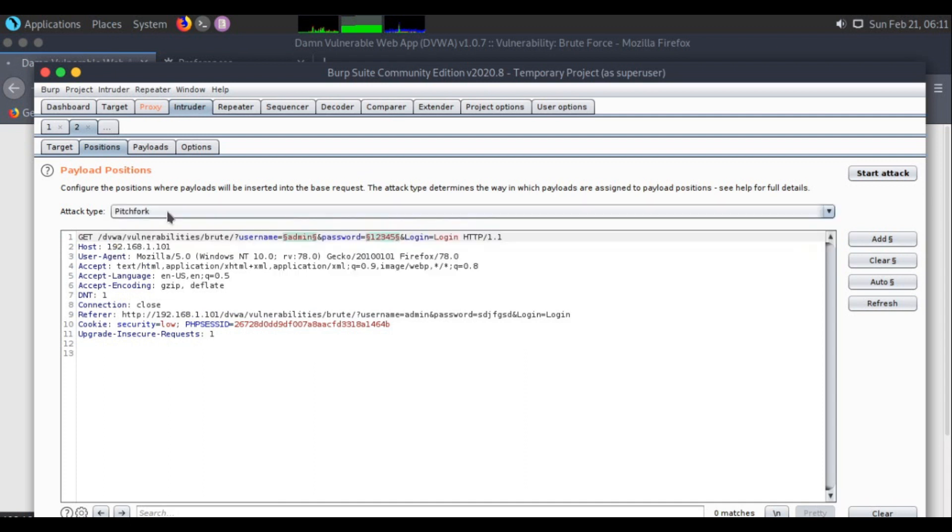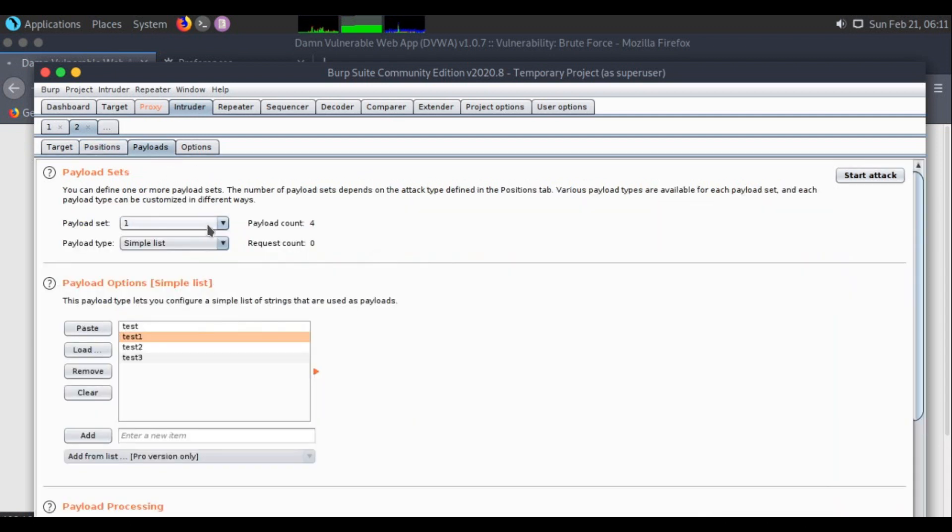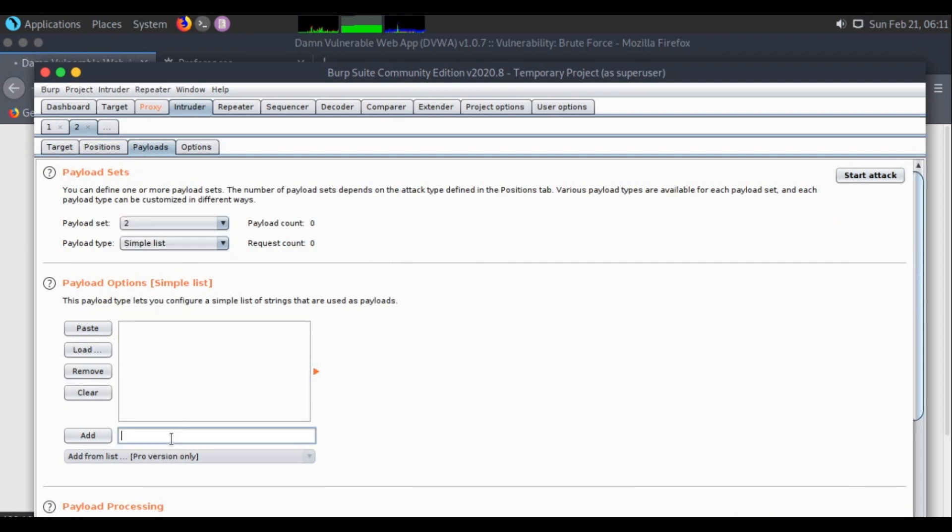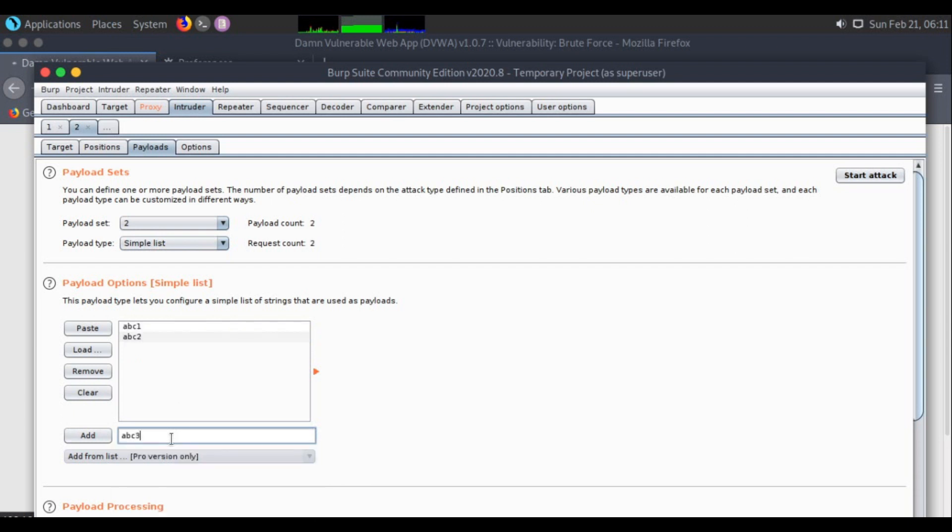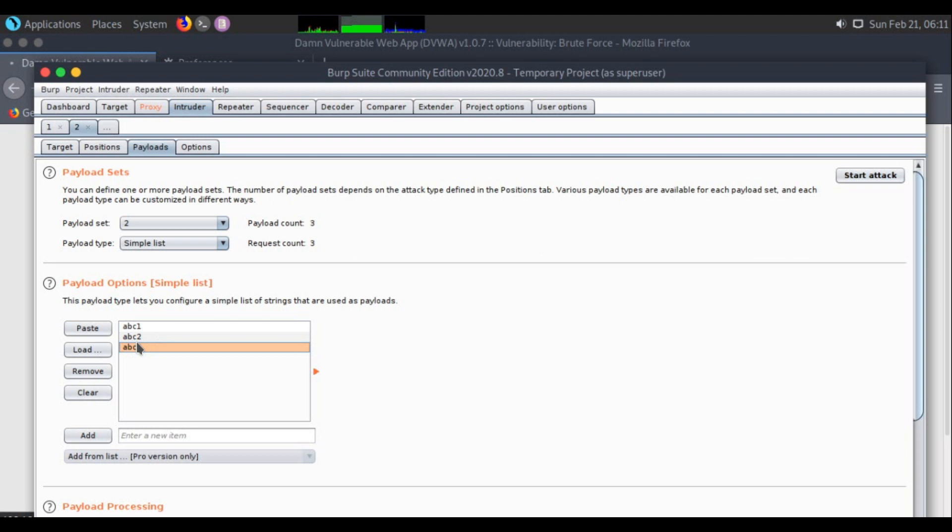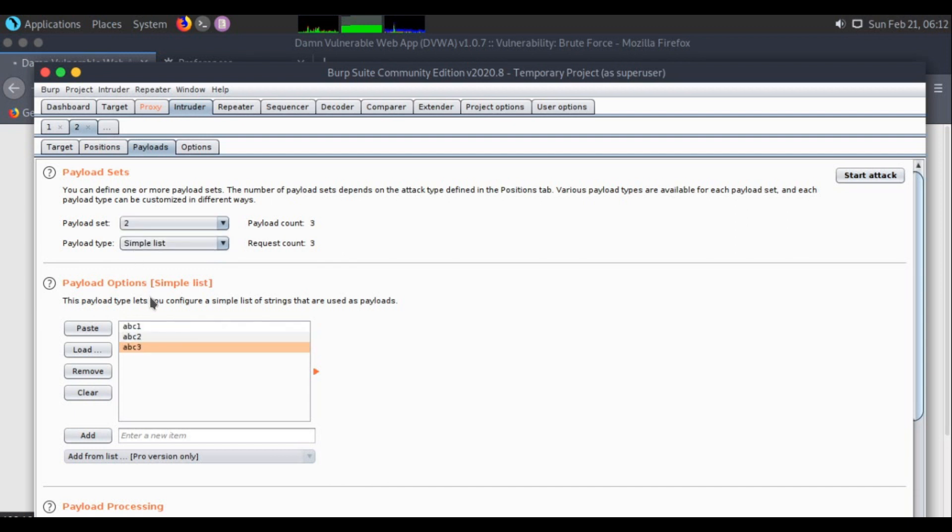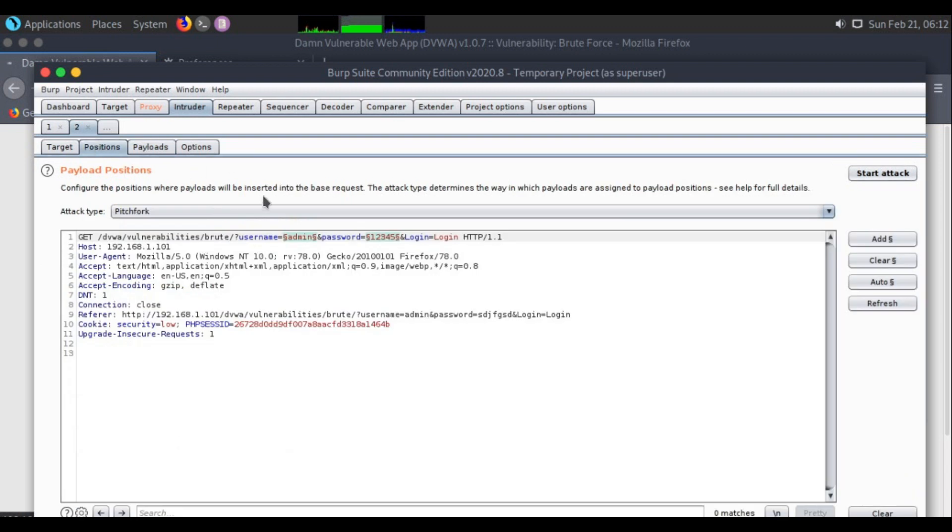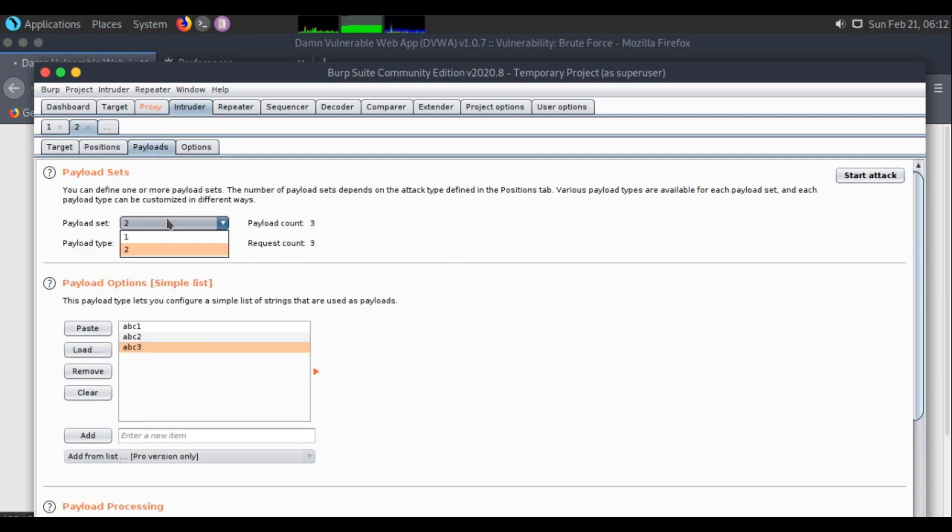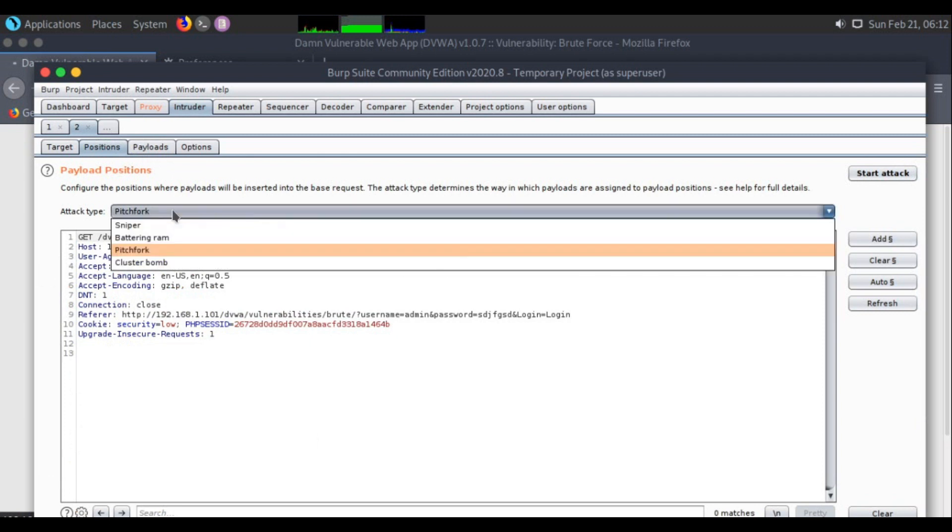Pitchfork is where you need to provide 2 payloads. I already have 1 payload, so I'm providing the 2nd payload: abc1, abc2, abc3. The number of payloads should be the same in both sets. If in the first set I'm choosing 4 payloads, then in the 2nd set there need to be 4 payloads. This is mainly for cases where you have username and password side by side, and you need to use them and see which one gets ahead. Both the username and password will be used at the same time. One list will contain username and one list will contain password.